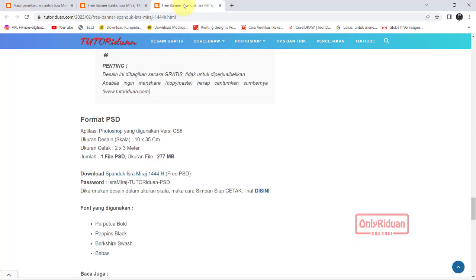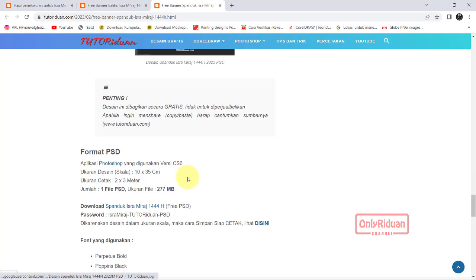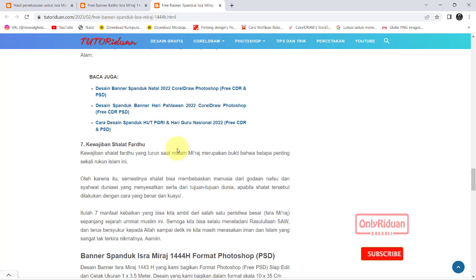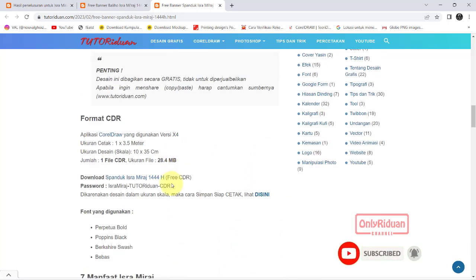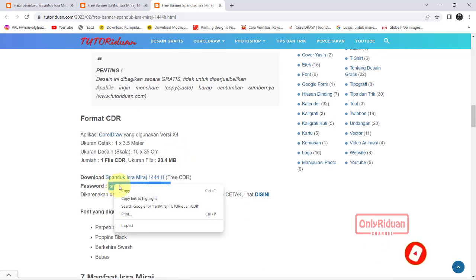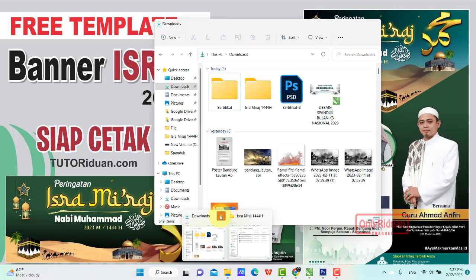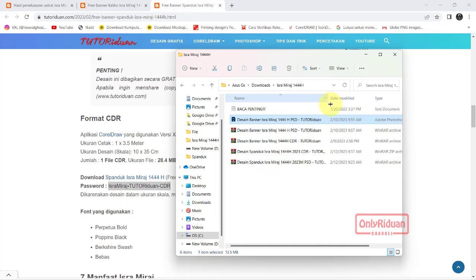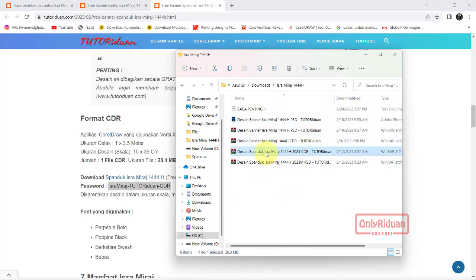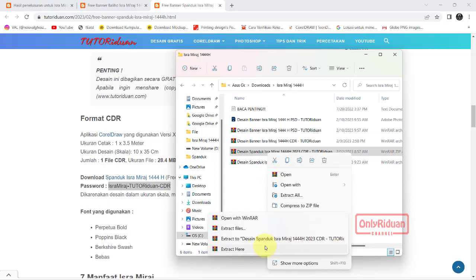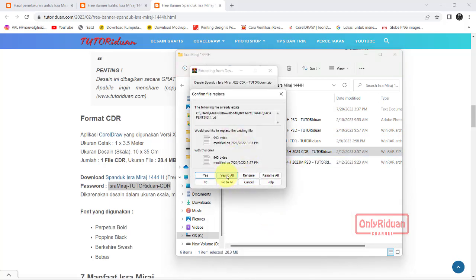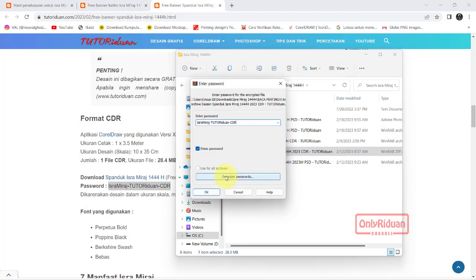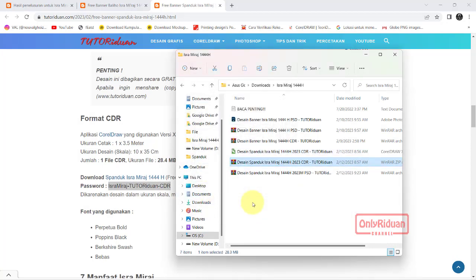Selanjutnya untuk yang format spanduk. Kita akan coba ambil yang format Corel saja. Saya copy dulu passwordnya. Lalu kita buka di sini. Spanduk format Corel, klik kanan, Ekstrak here. Kita Yes saja, Yes to all. Kita paste, lalu kita OK. Ini yang spanduk format Corel.